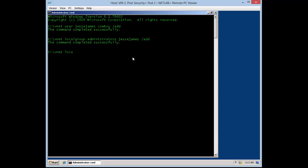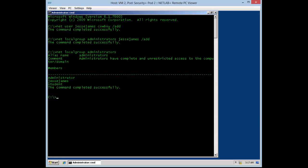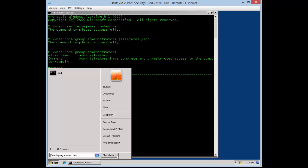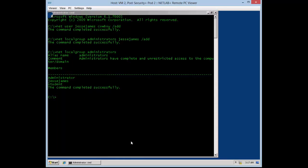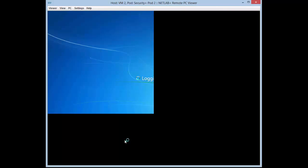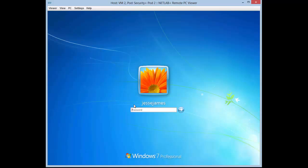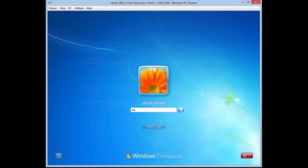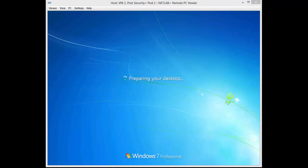As you see there, it's successful — you'll get an error if something goes wrong. Now I'm checking what accounts exist on the local network, and as you can see the user is there, which is a good way to confirm. From here I'm logging out and logging into the Jesse James account. Sorry for the lag — it's the network. Type in the password, which is 'cowboy'. The password is pretty important to remember; the username is not really as important.